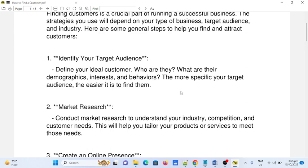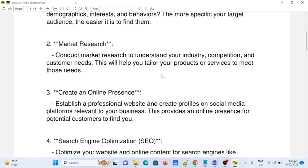Number two: market research. Conduct market research to understand your industry, competition, and customer needs. This will help you tailor your products or services to meet those needs. Number three: create an online presence. Establish a professional website and create profiles on social media platforms relevant to your business. This provides an online presence for potential customers to find you.